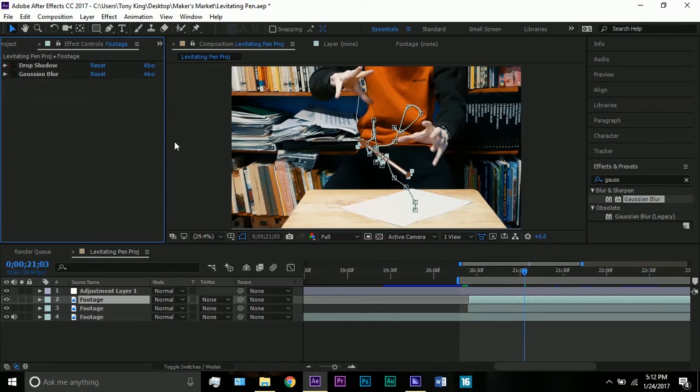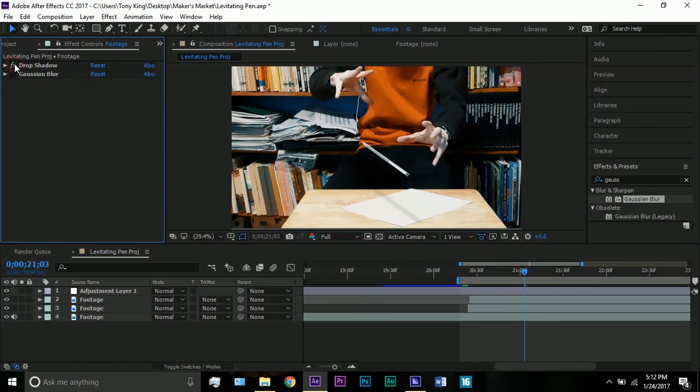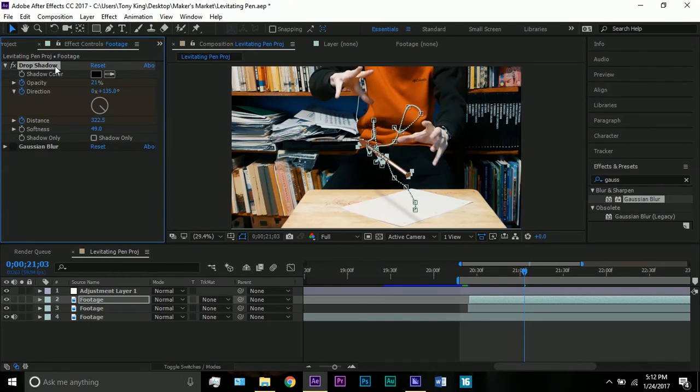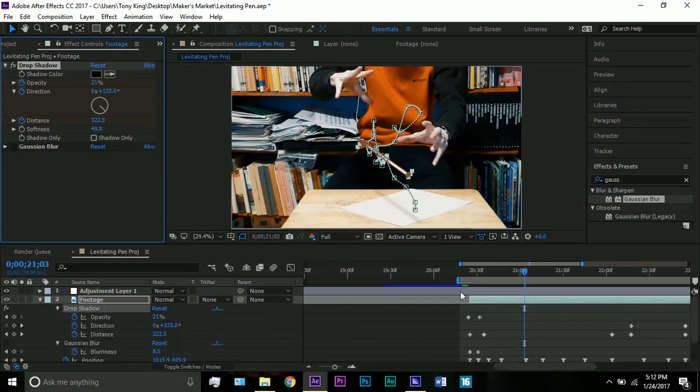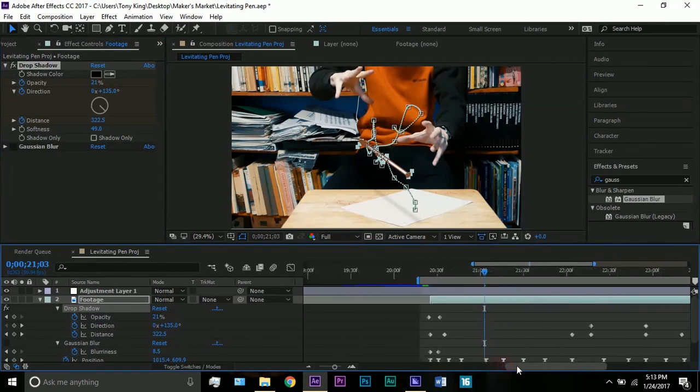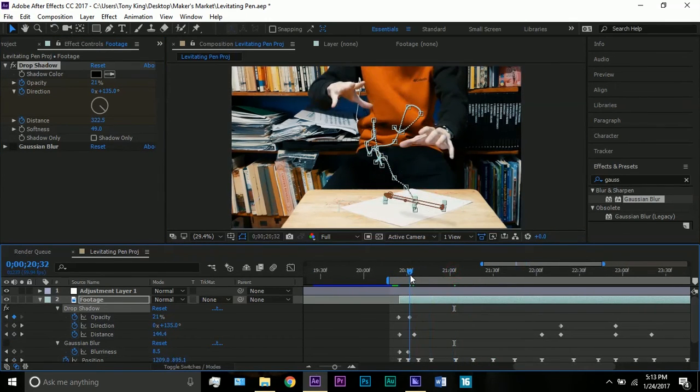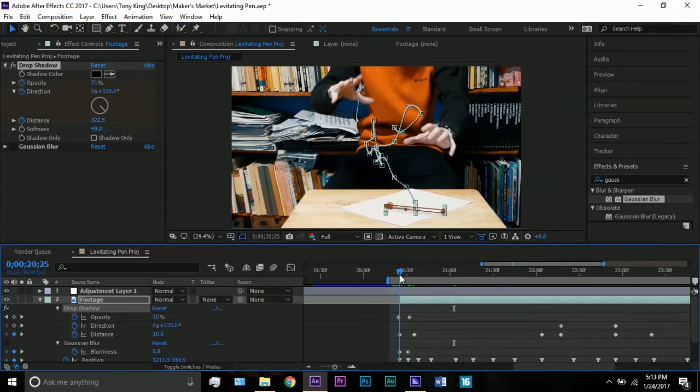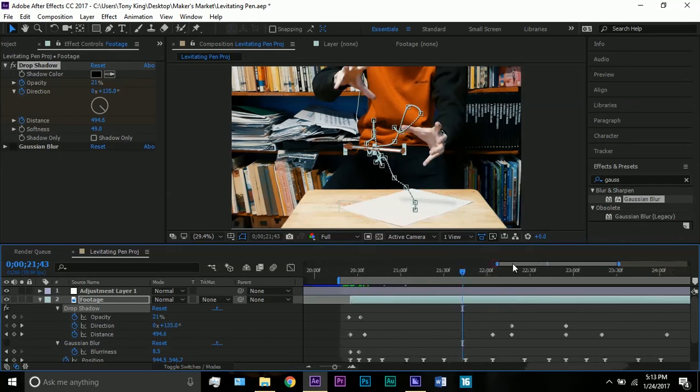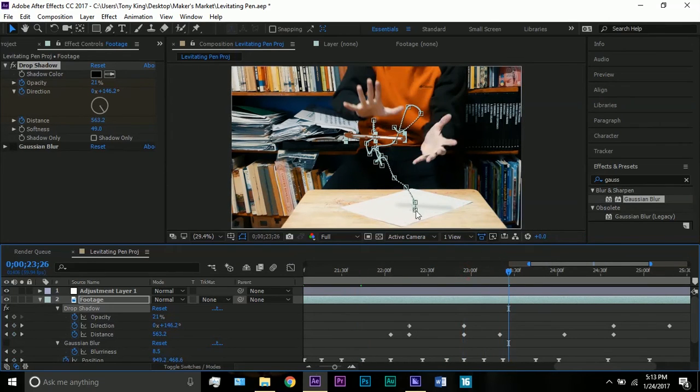What I wanted to do then was, if I turn off my effects you can see that there is no shadow. So I basically just added the drop shadow effect. If I hit U you can see all my keyframes. I started the opacity at about 15 and left it to 21, and I changed the direction and distance to make sure it stayed on the table.